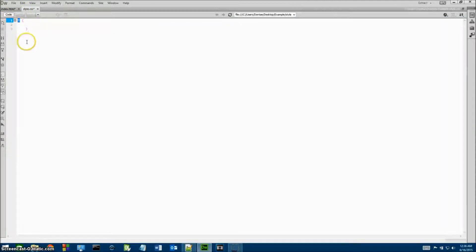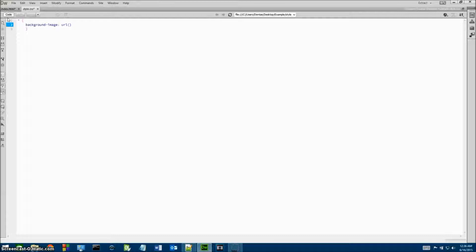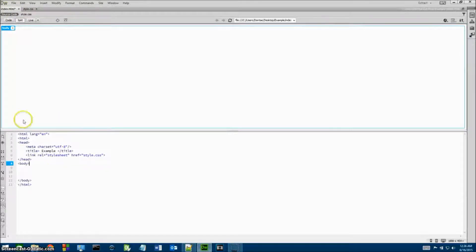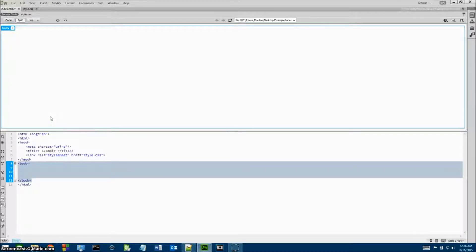Inside the body we type in background-image and then URL with a pair of parentheses and a semicolon. Inside the parentheses we enter two quotes with the name or URL of the image. Since it's in our folder we just use example.jpg or whatever the name and file extension is. Then when we save this and go back to our HTML file, our image will pop up.